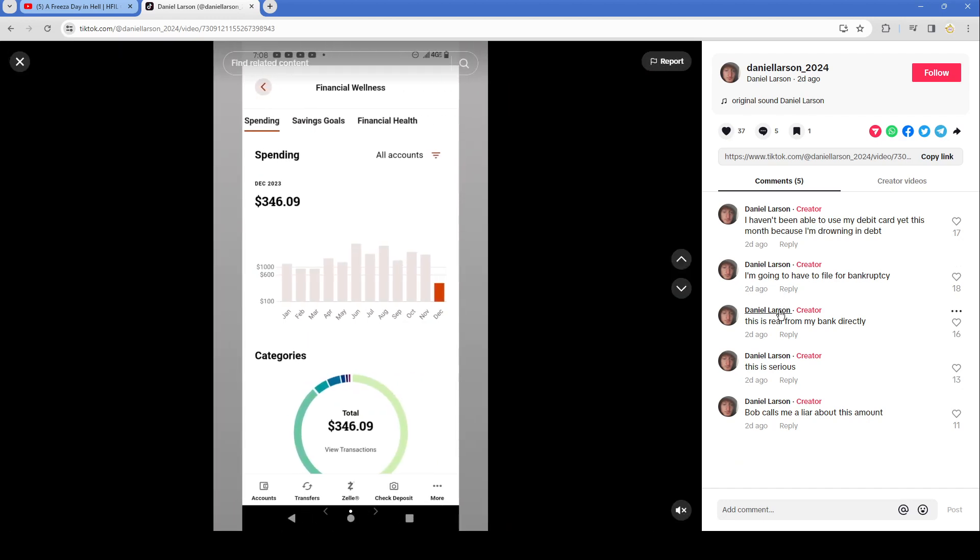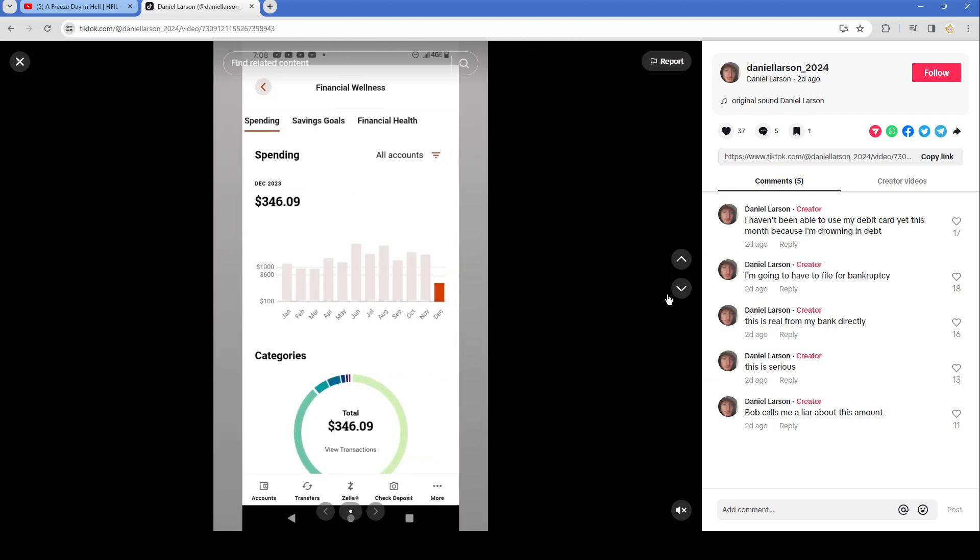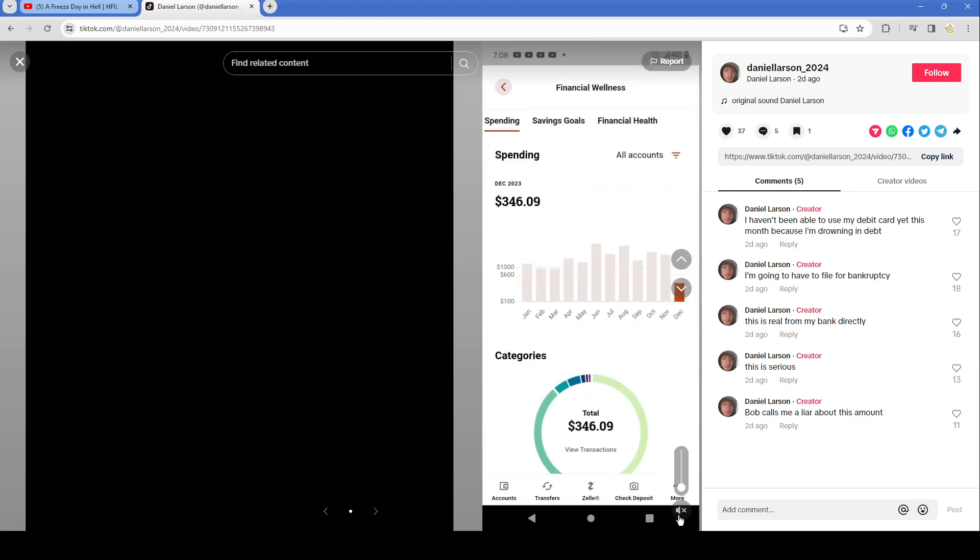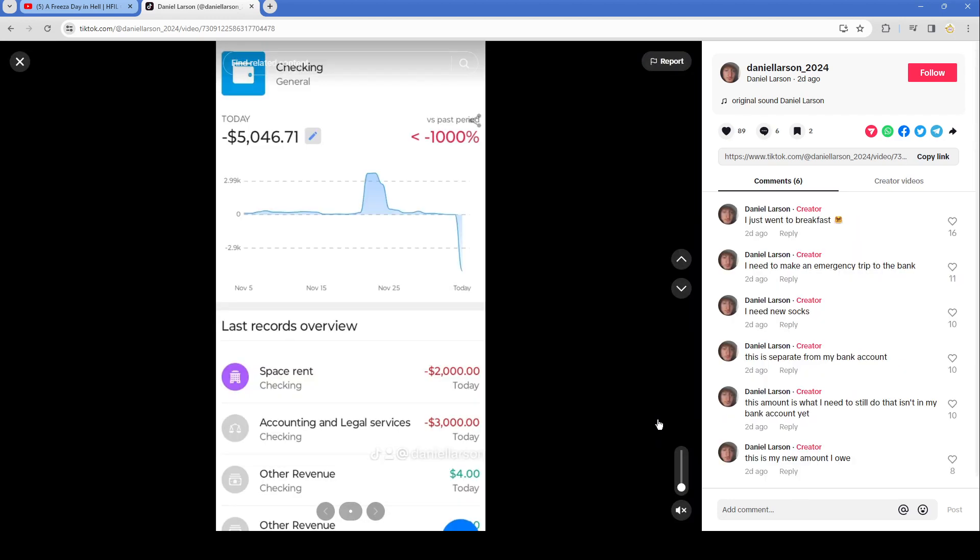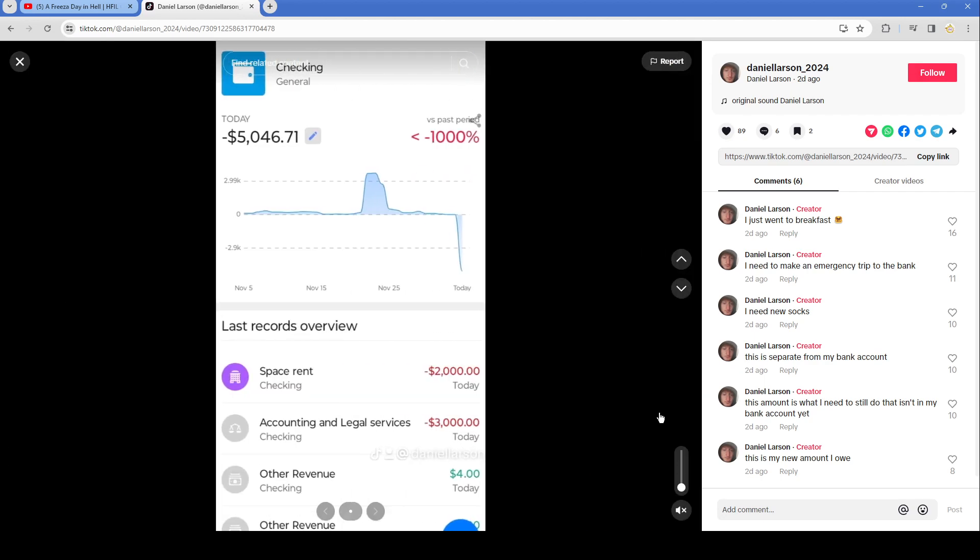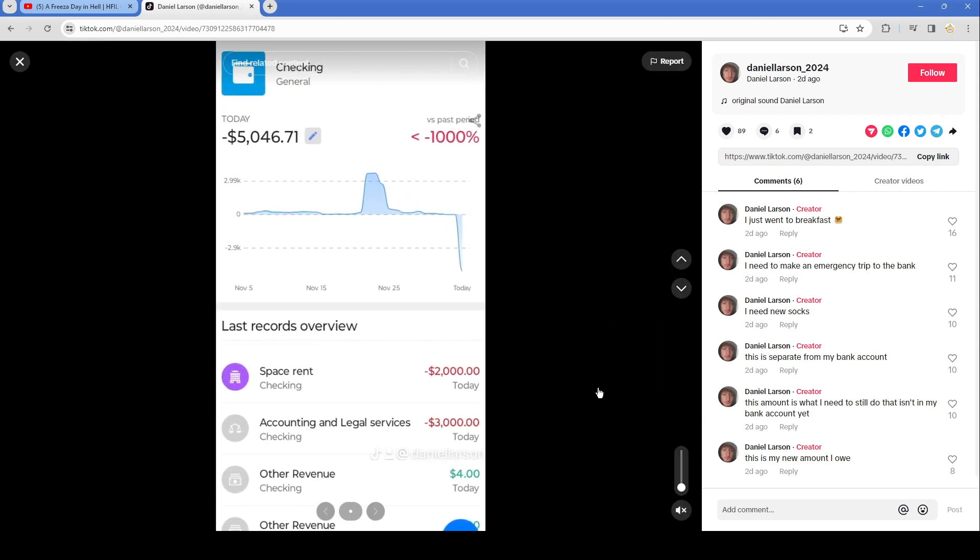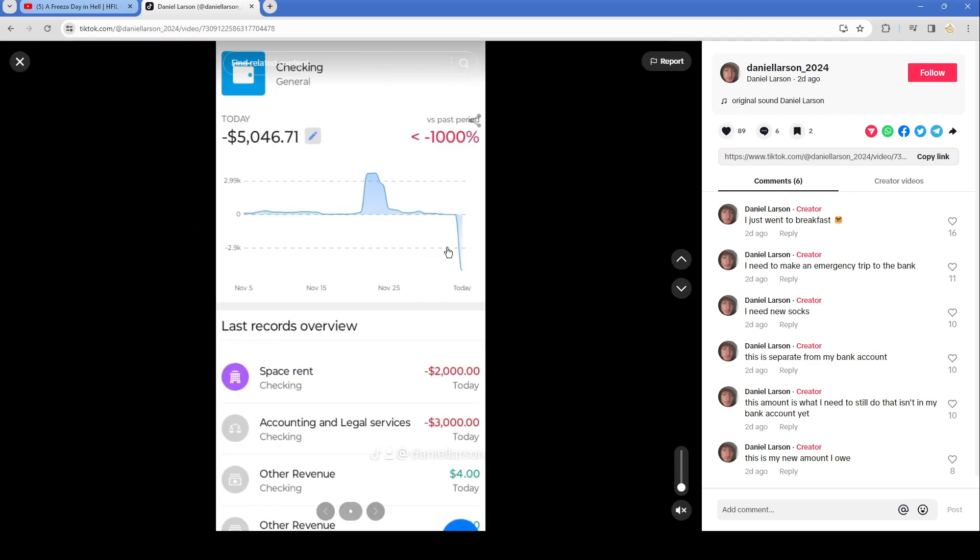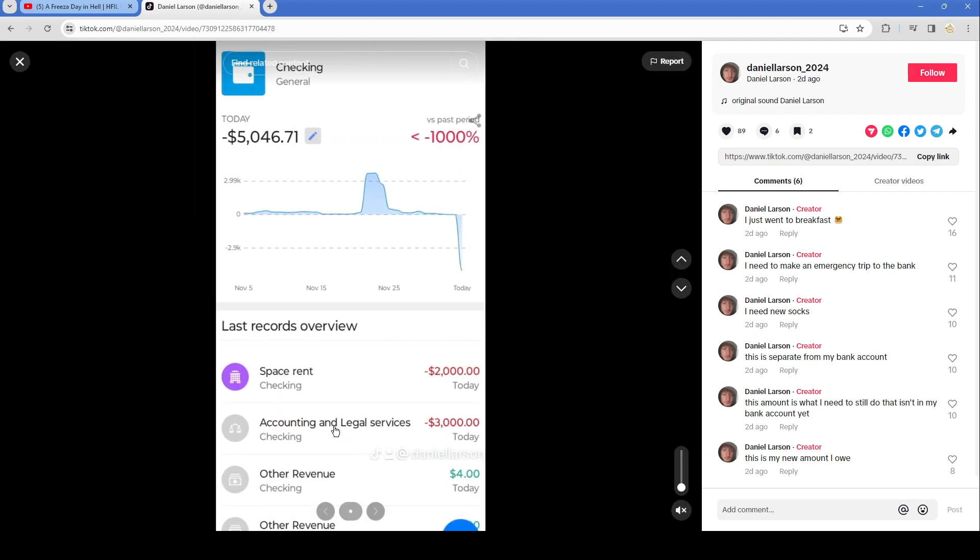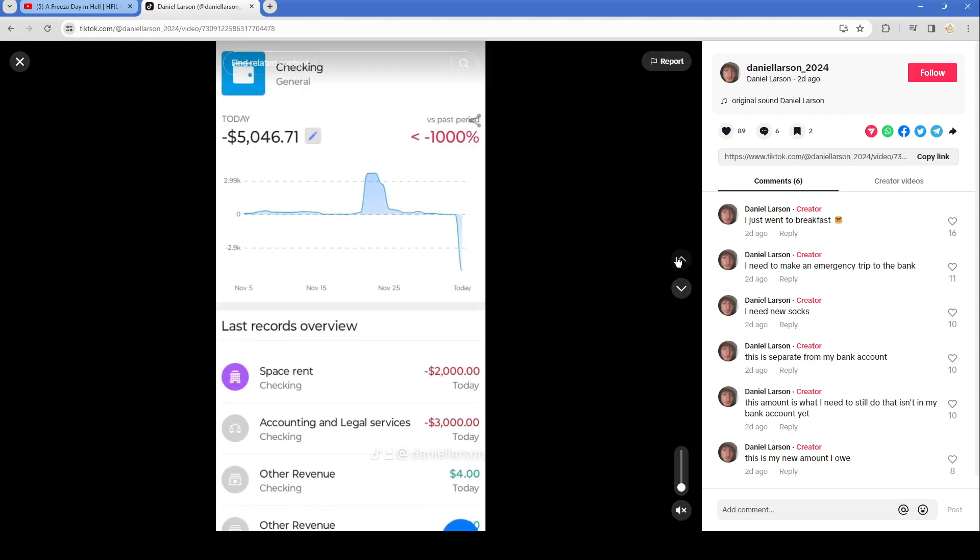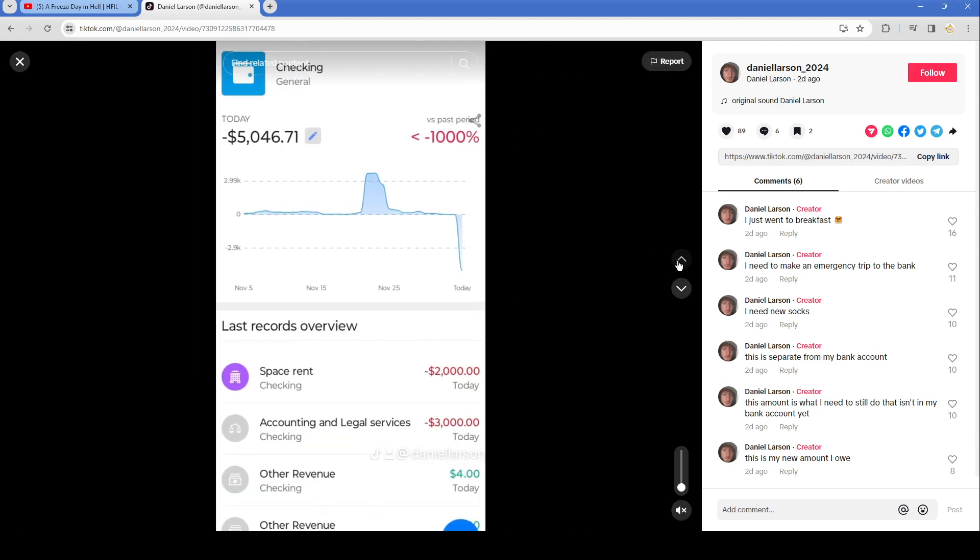It's sad though, he gets all this money and he's always broke like that, staying at homeless shelters, taking housing vouchers and stuff from people that don't have any money. The low end of what he gets that we figured out is $200 a day, so he's making at least $6000 a month. This goon is making like $76,000, $72,000 a year. So there's no reason he shouldn't be living an excellent life. I haven't been able to use my debit card yet this month because I'm drowning in debt. I'm gonna have to file for bankruptcy. This is real for my bank directly. This is serious. Bob calls me a liar about this amount. Daniel, you don't have any outstanding loans or anything like that. There's no reason, what would you file bankruptcy for? Your knapsack or your jacket?